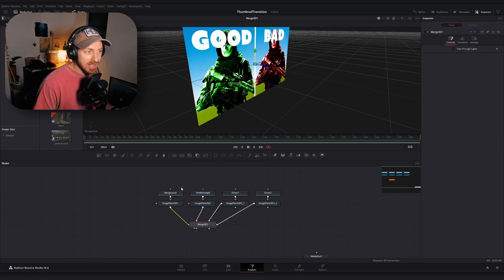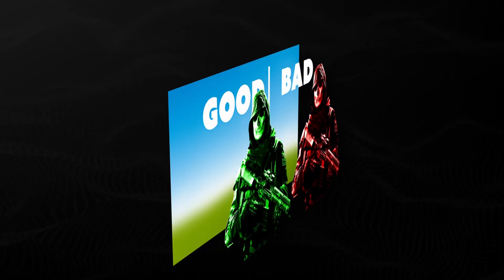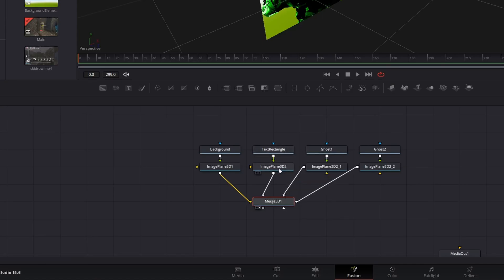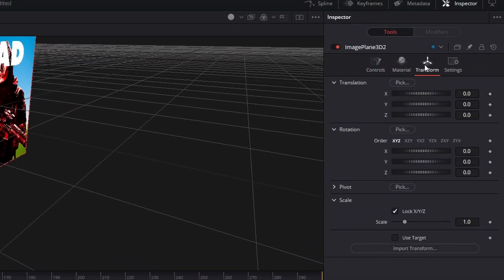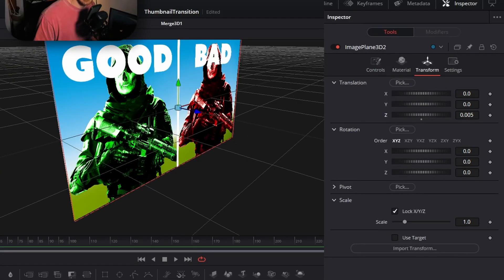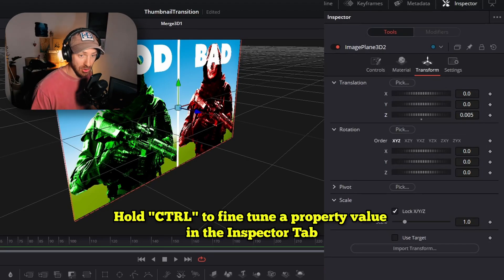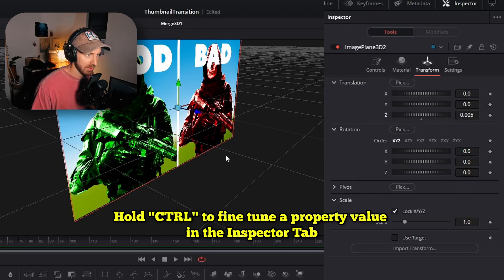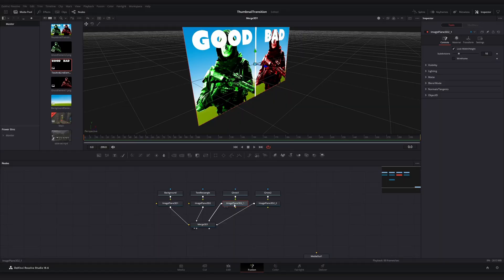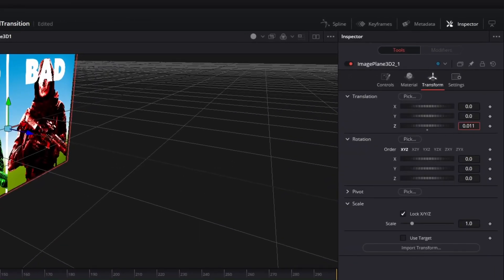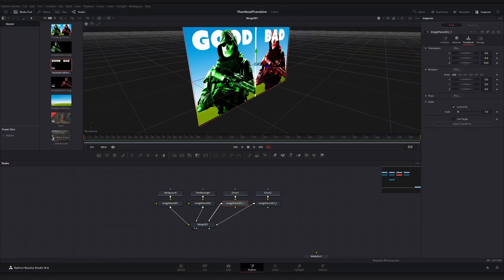To fix the layering, bring each layer a little bit forward so they're separated slightly. Select the text rectangle image plane node, go to the Transform tab, and increase the Z translation just a little bit — hold Control and drag right with the left mouse button, so Z is offset in the positive direction by about 0.005. Do the same for each ghost character, increasing Z a little more each time so the characters sit in front of the text and rectangle combo.